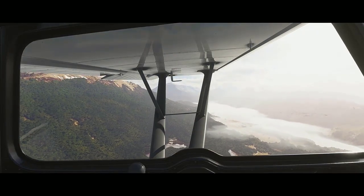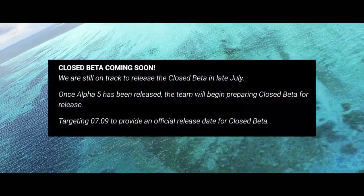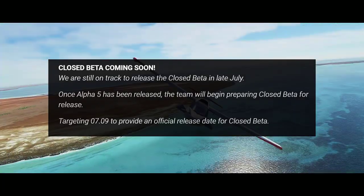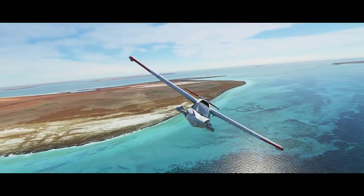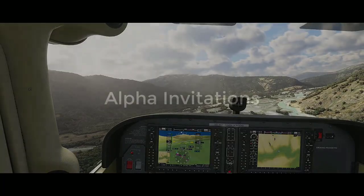We also have some information about the closed beta. The team has not announced any release date yet, but they have hinted that the closed beta will be coming in late July. The team is targeting July 9th to provide an official release date for the closed beta.